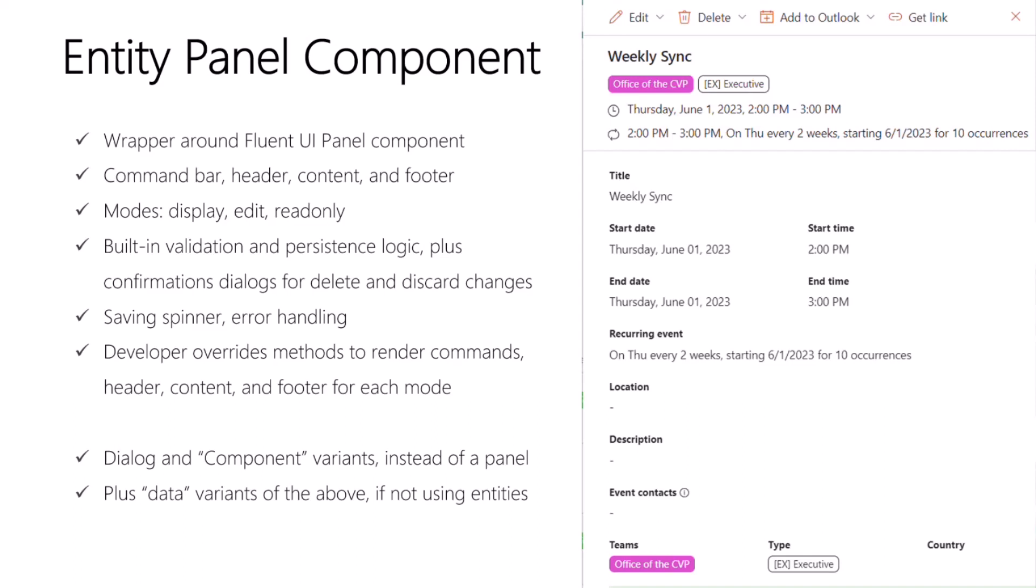Similarly, there's built-in logic you can use for a close command or a cancel command, which can check if the user has made changes and pop up a dialog to confirm if they really do want to discard their changes. If the user wants to save their changes and the validation rules pass, there's a built-in spinner that appears while your persistence logic is executing, and if there's any failures, there's a built-in error message bar.